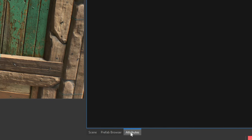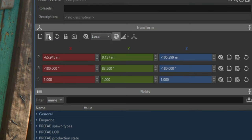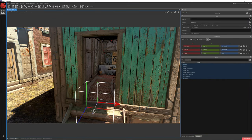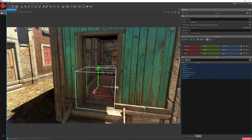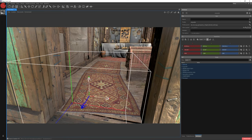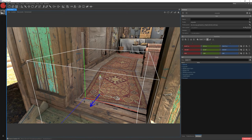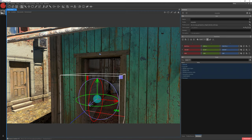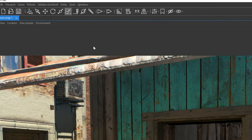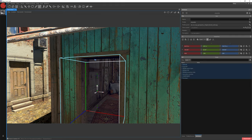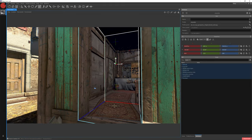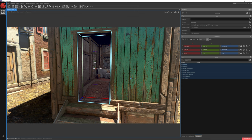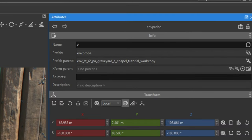Go to Attributes and paste our matrix. Now let's transform our ENV probe to fit our doorframe — just inside walls, not outside ones. Let's use Scale by Extents once more. As you can see, we created an ENV probe to cover just the doorframe. Let's rename it to ENV probe door and extend the ENV probe category and attributes.